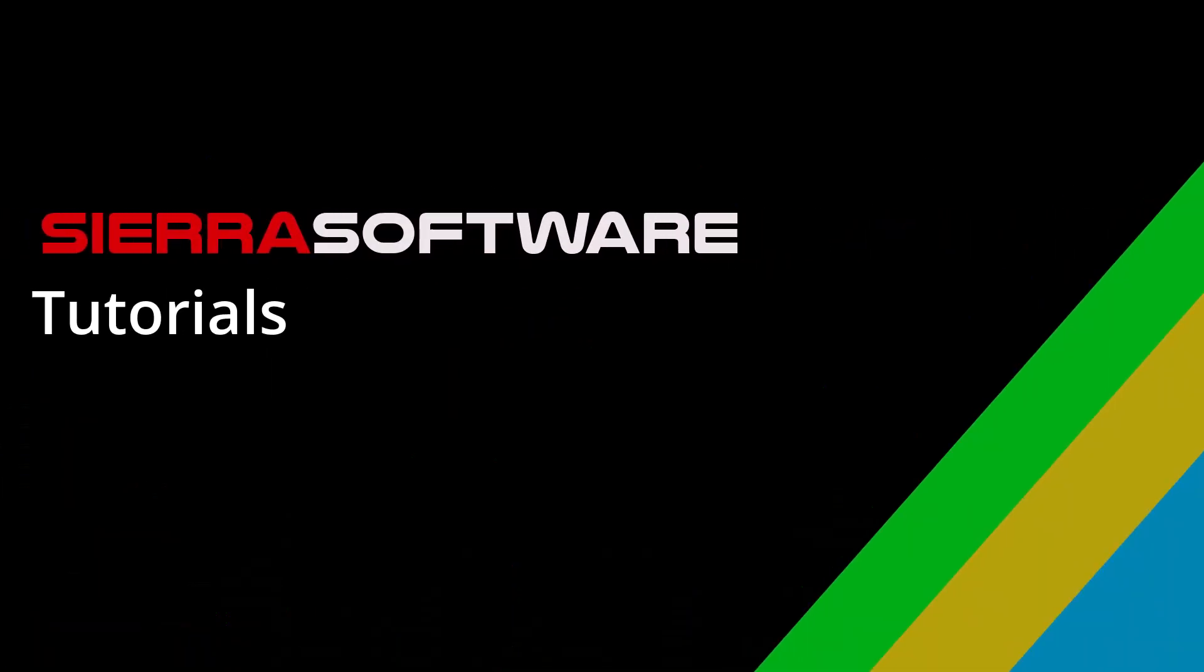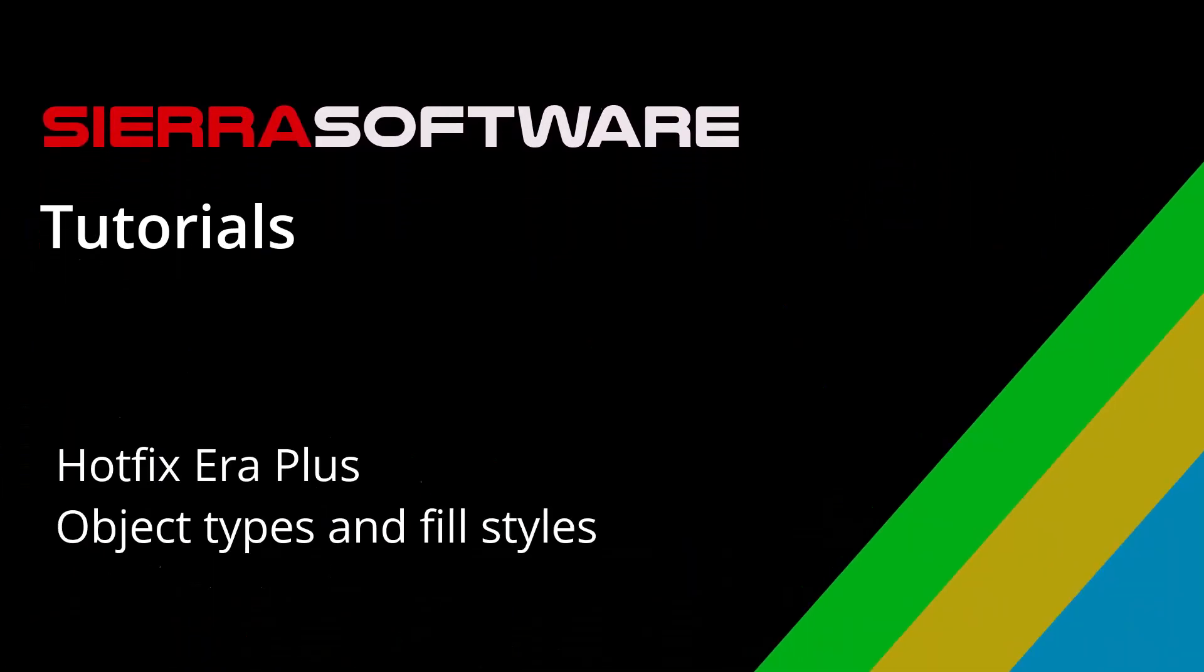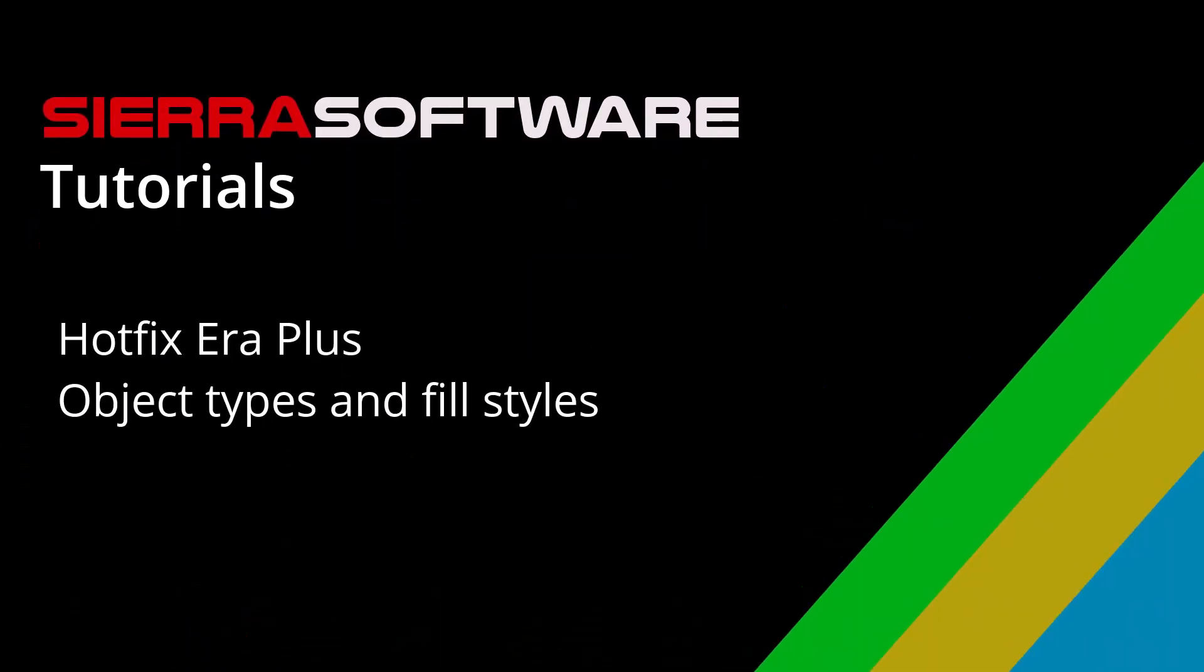Sierra Software Tutorials, Hotfix Era Plus, Object Types and Fill Styles